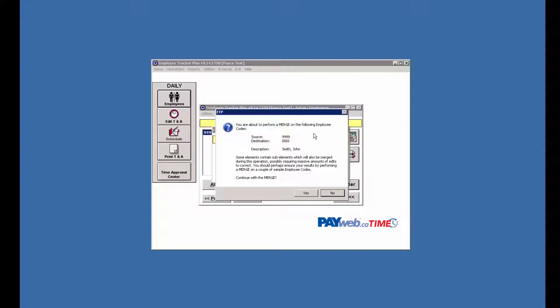So if you're changing the number and you are only trying to change the number, you want to watch out for this merge so you don't accidentally do something you don't want to do. Keep an eye out for the merge and make sure you do the renumber when you're wanting to renumber an employee.